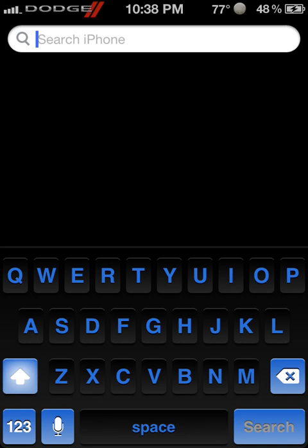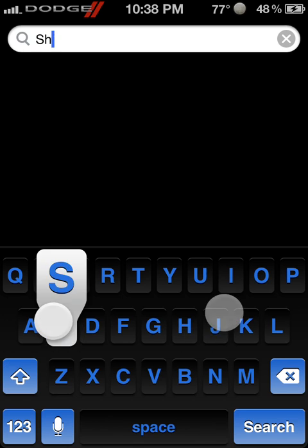Today I'm going to be showing you how to get a color keyboard like the one I have here. Pretty cool.